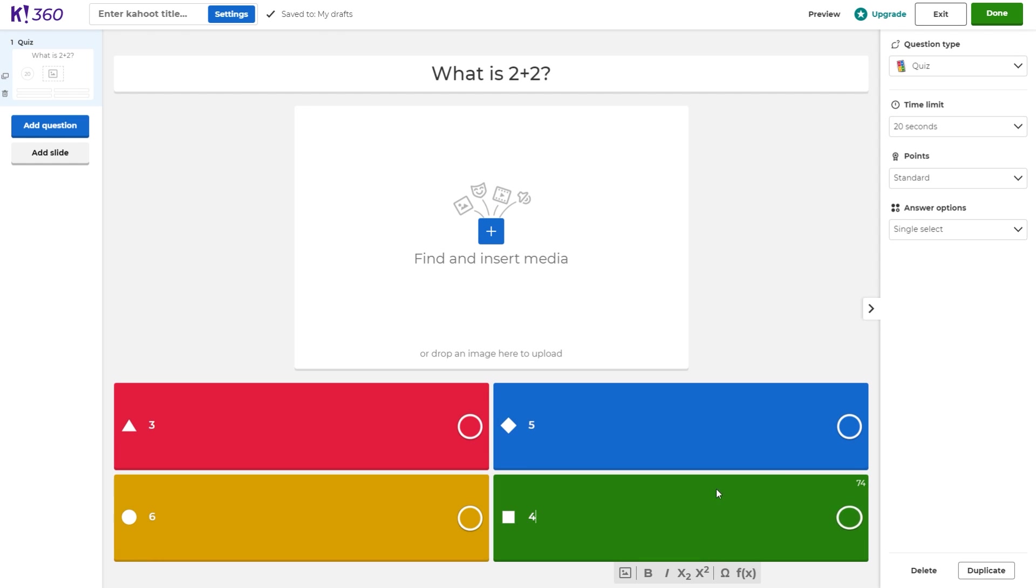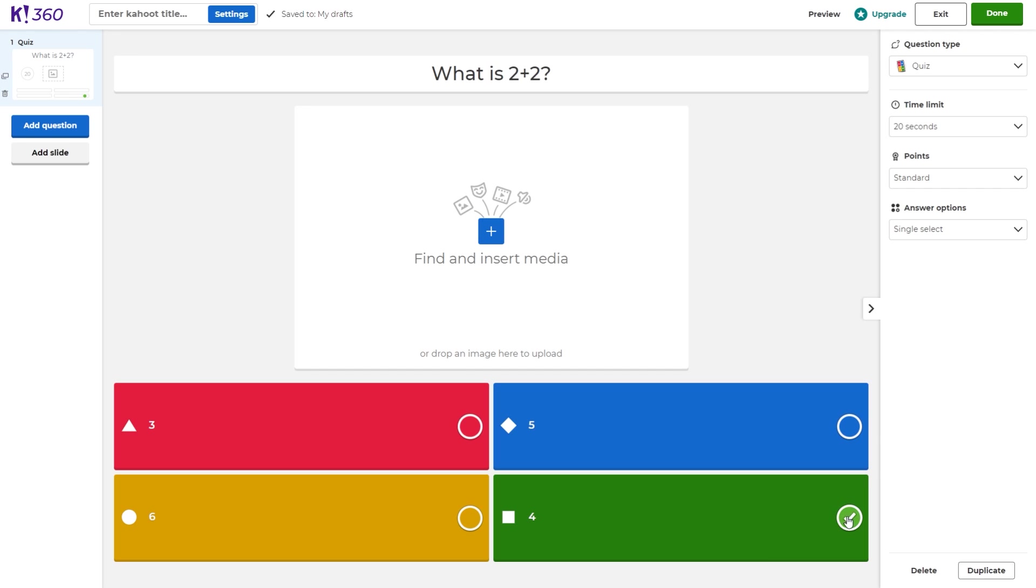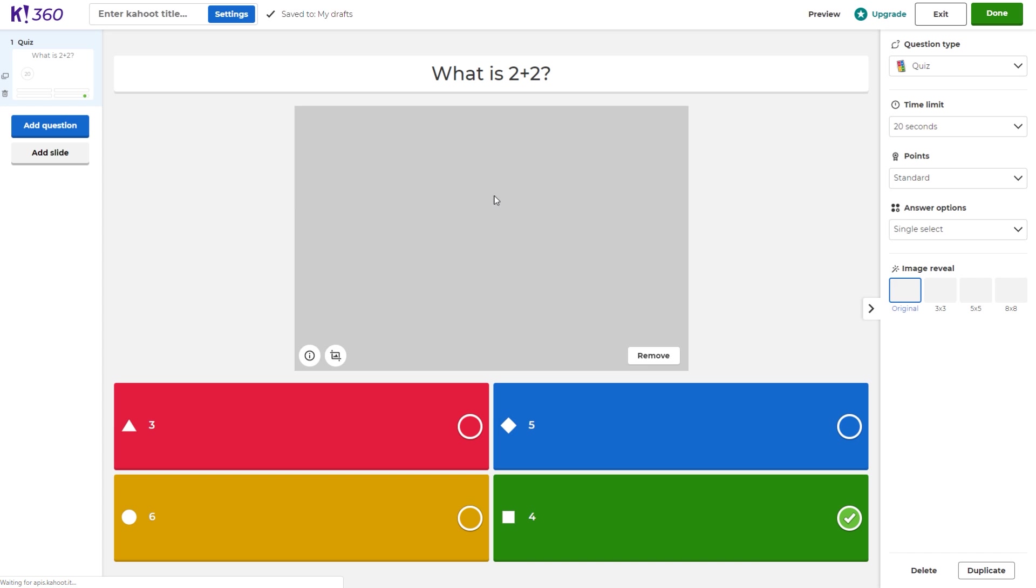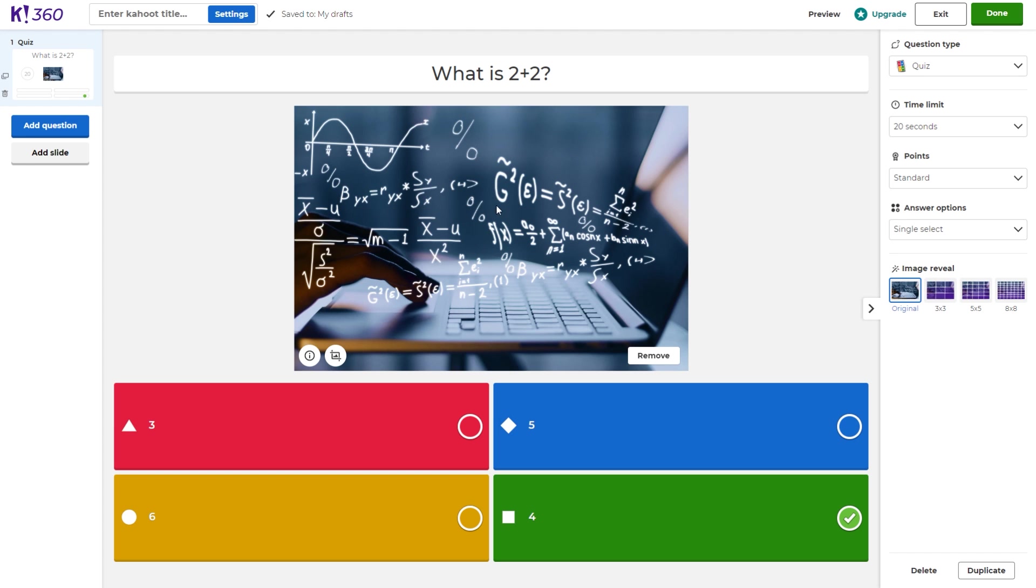After I have all the answers down here, we have to select which one of these answers is the correct one. If I'm not mistaken, two plus two is four. So I'm going to select the four as the correct answer. You can take it a step further and add some media to go along with this question. It just spices it up a little bit, makes it a little more interesting.